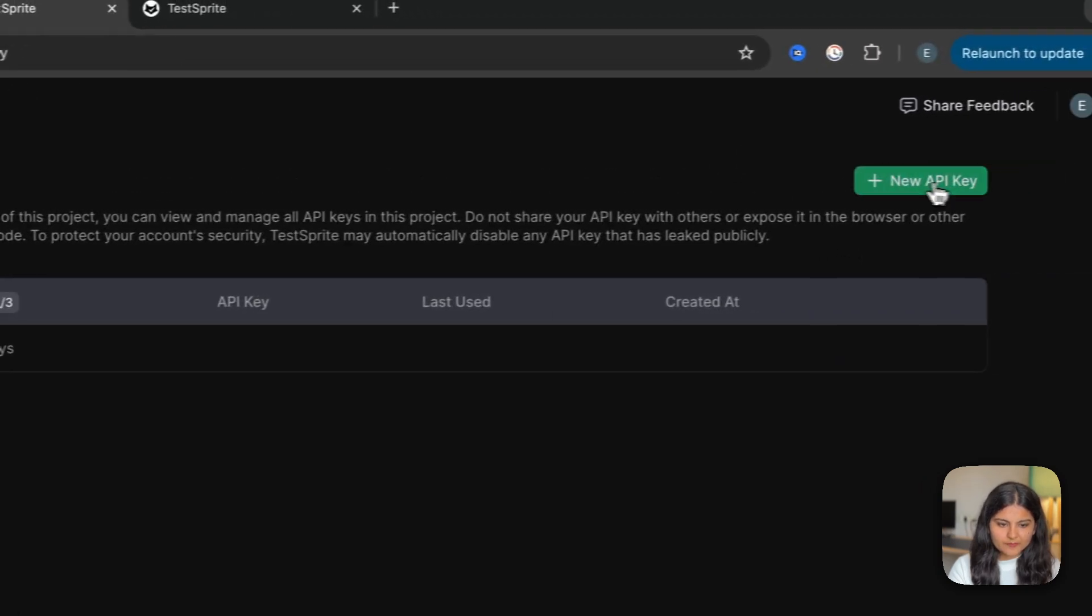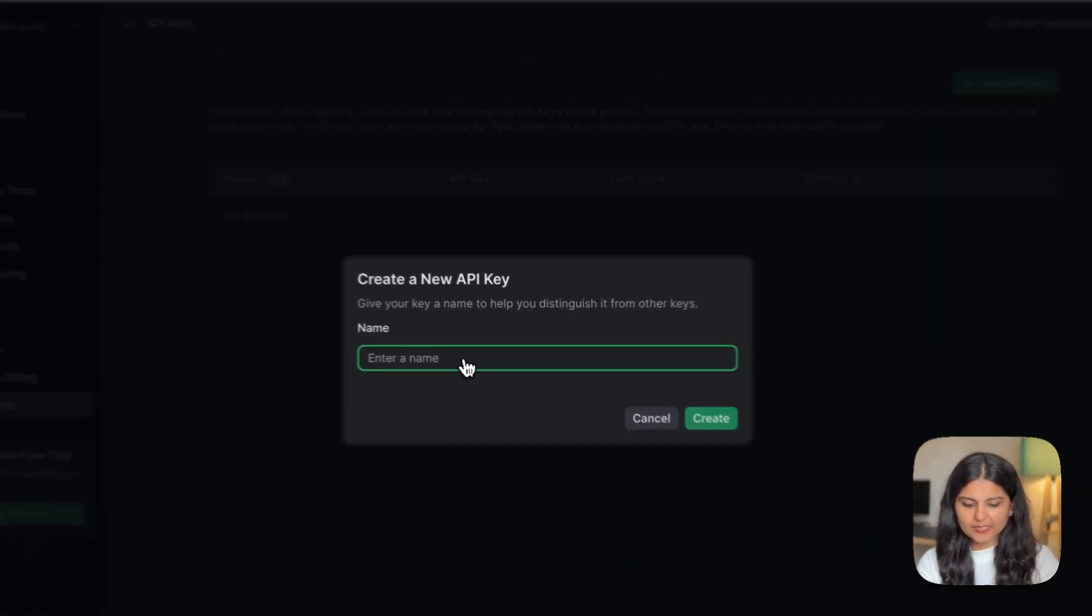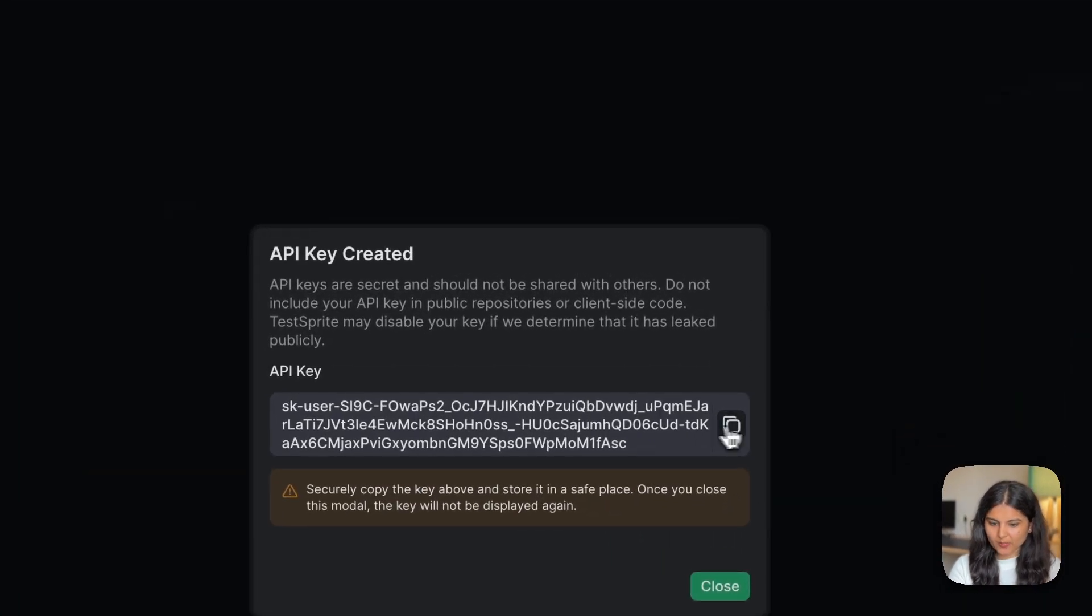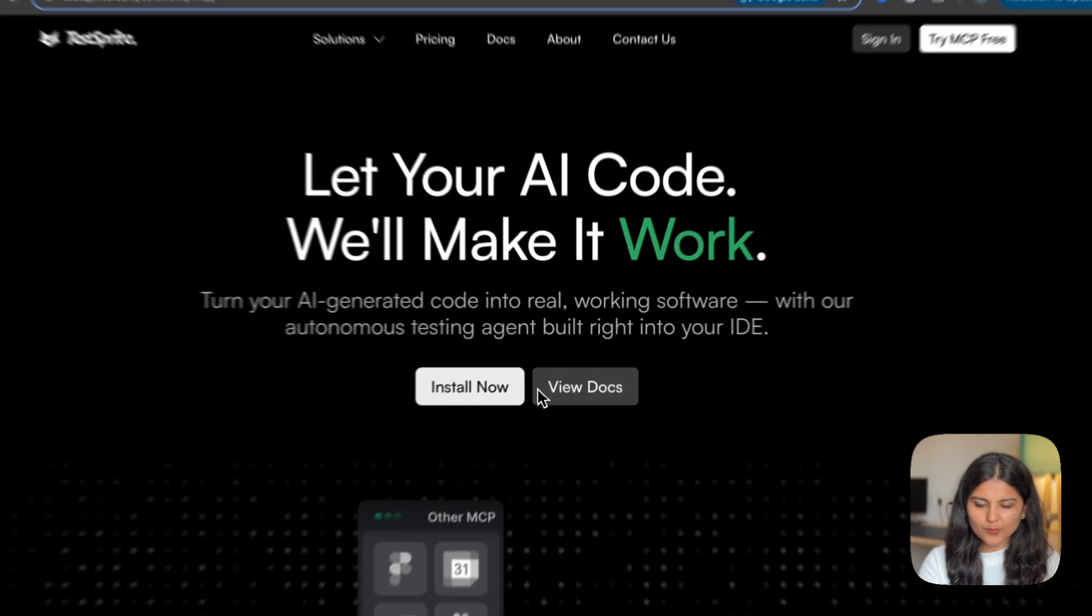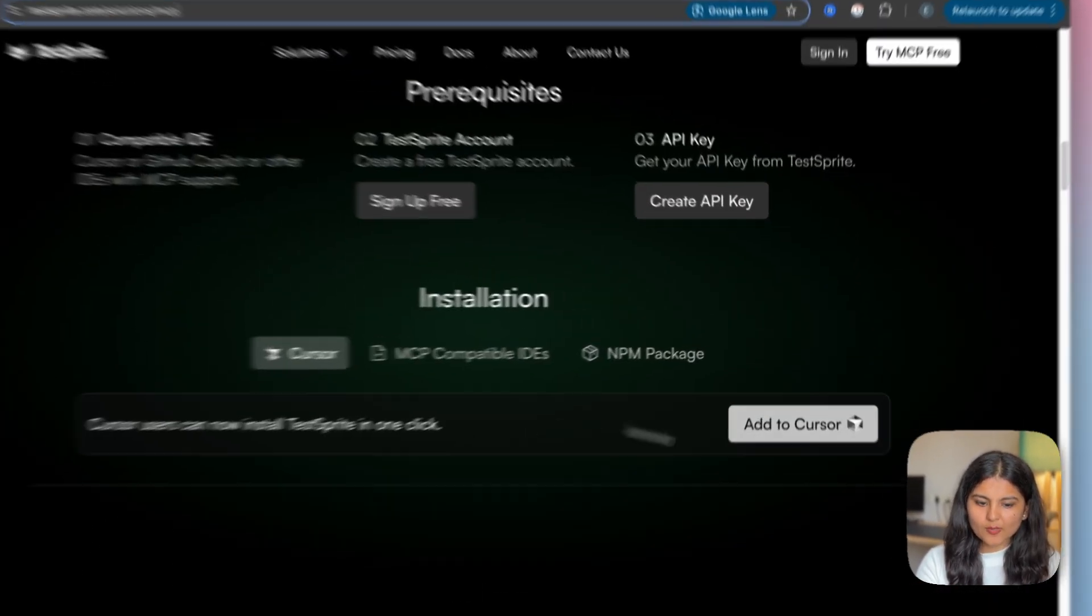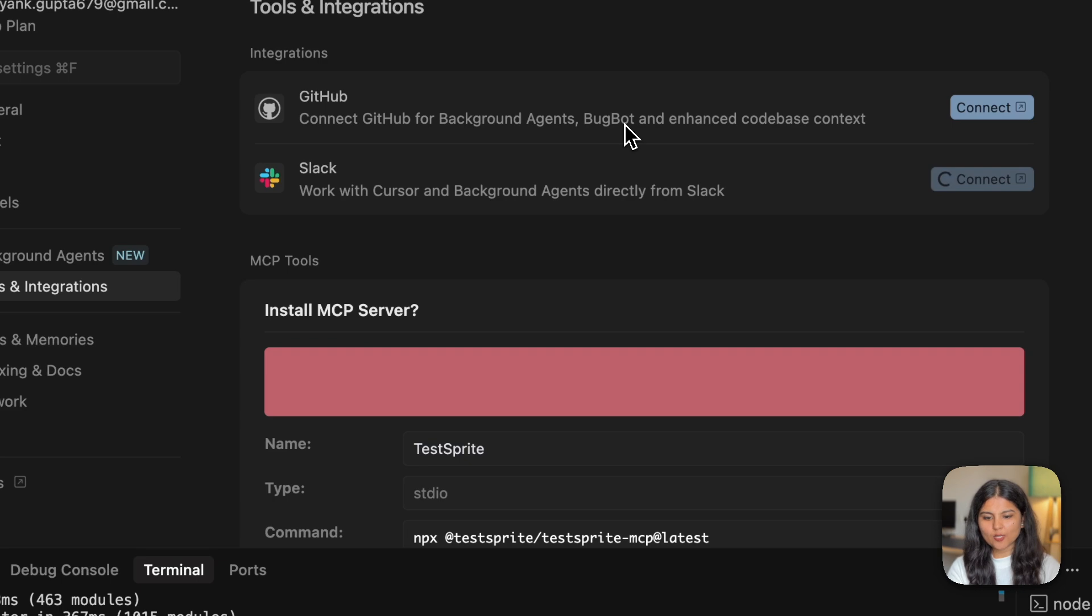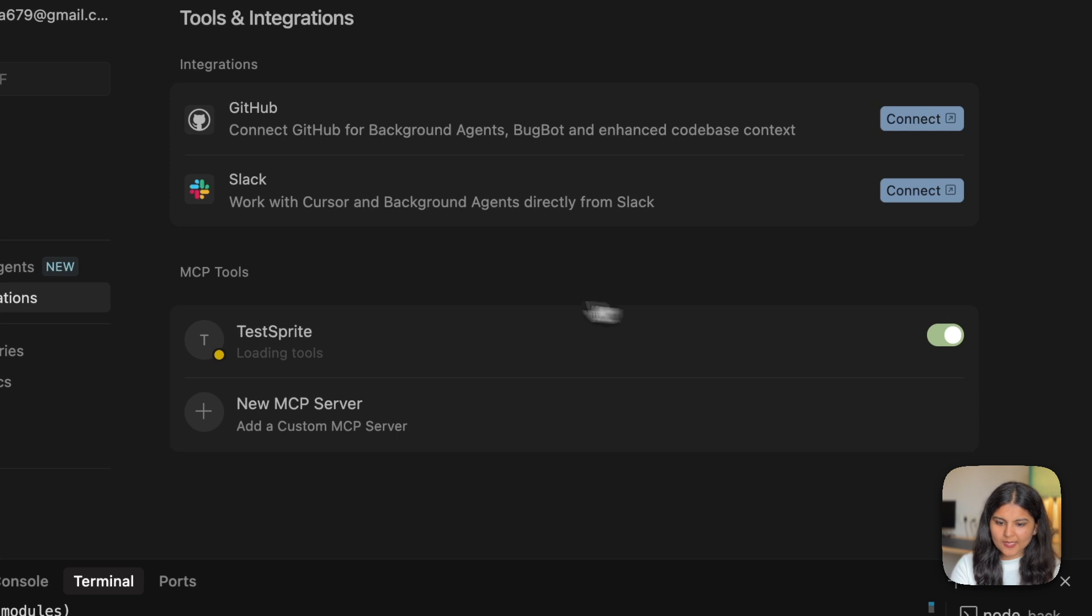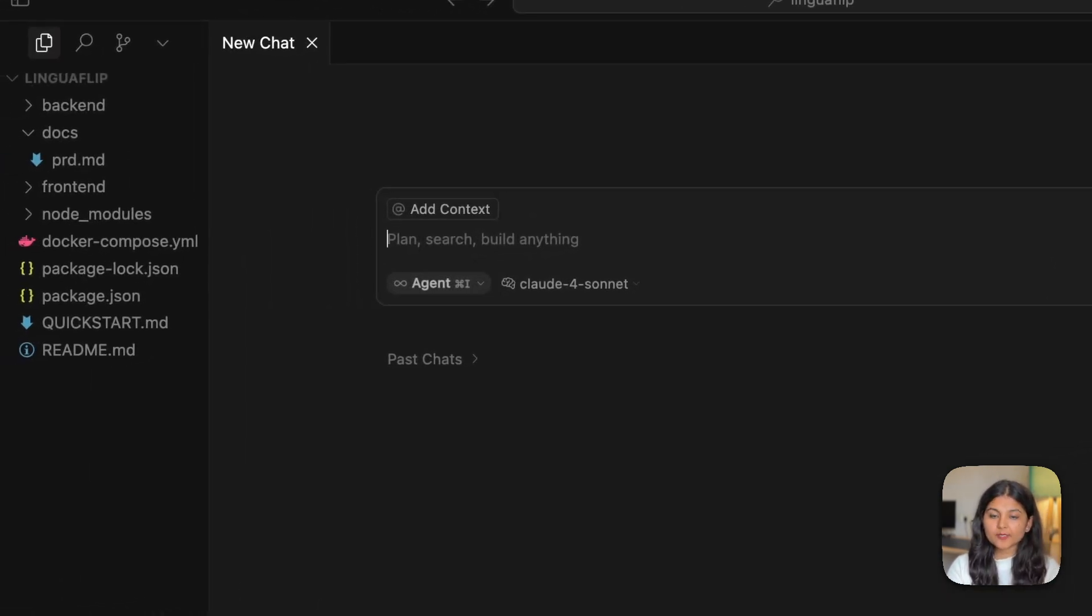The second step is to get the API key. First, we need to create a new API key. I'll name it linguaflip_cursor and simply copy this one. The next step is to install the TestSprite MCP server. For that, we have a direct option as well. If you click on add to Cursor, it will automatically open up Cursor, ask for the API key that we just copied. I'll provide it and click on install. This will install the TestSprite MCP server.